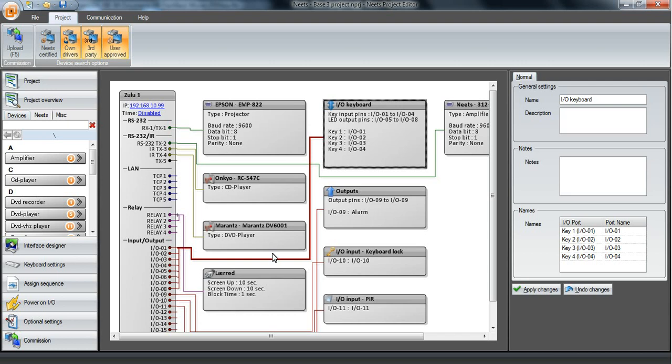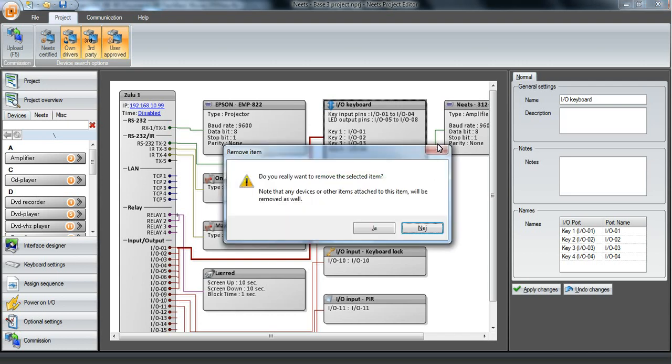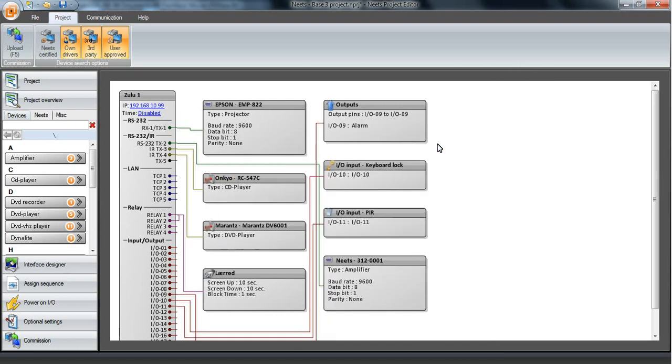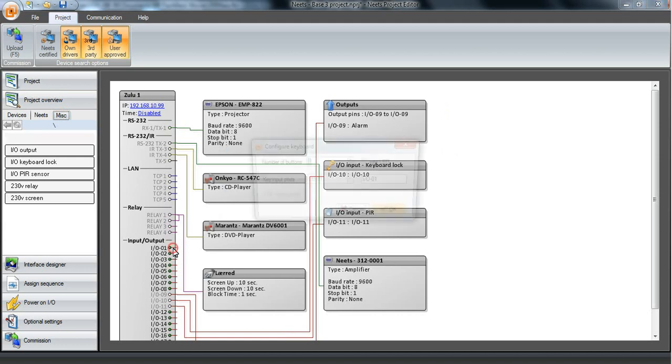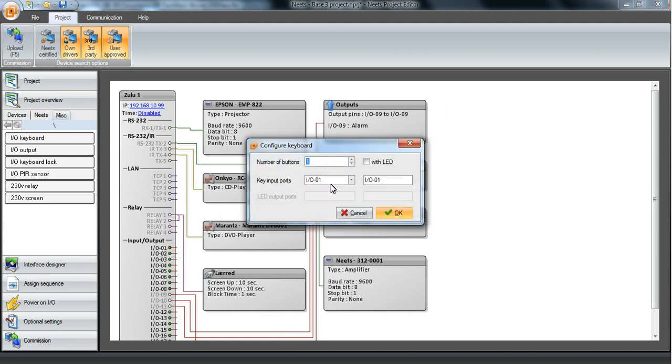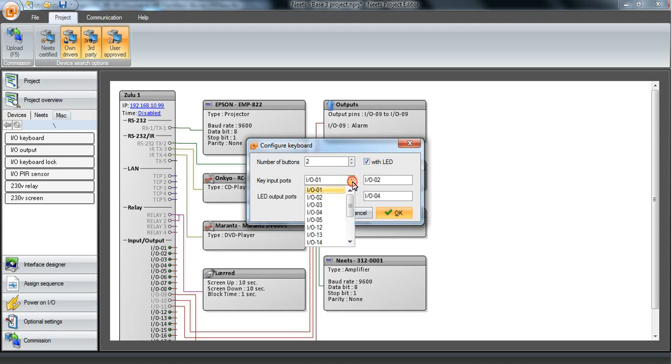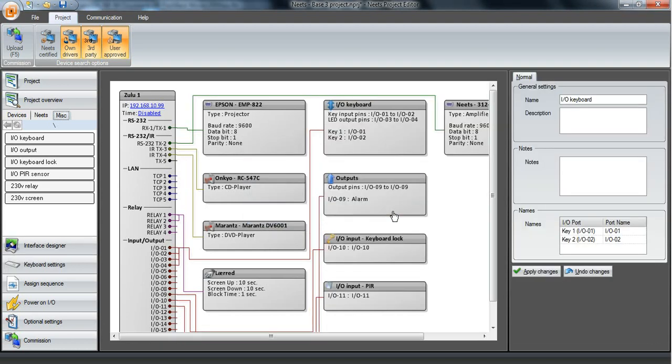So let's try to delete this one and I can show you how to add an I.O. keyboard again. We select this. We want in this case two buttons. We want LED and we can select what I.O. port we want to use as the starting I.O. We simply just select OK and then we got our I.O. keyboard attached.